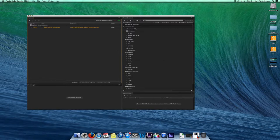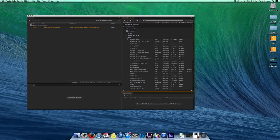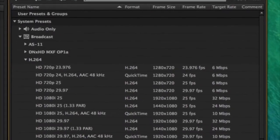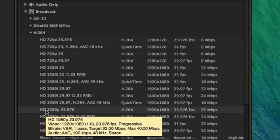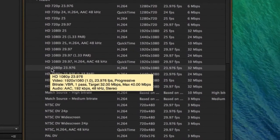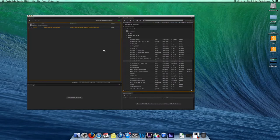The preset browser offers multiple formats for different types of media. Under H.264, you will find your format. You can click and drag it onto your video.